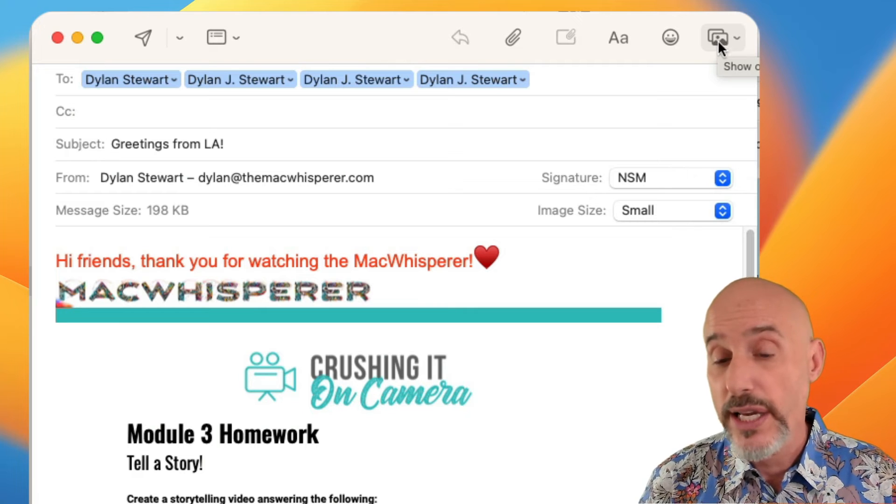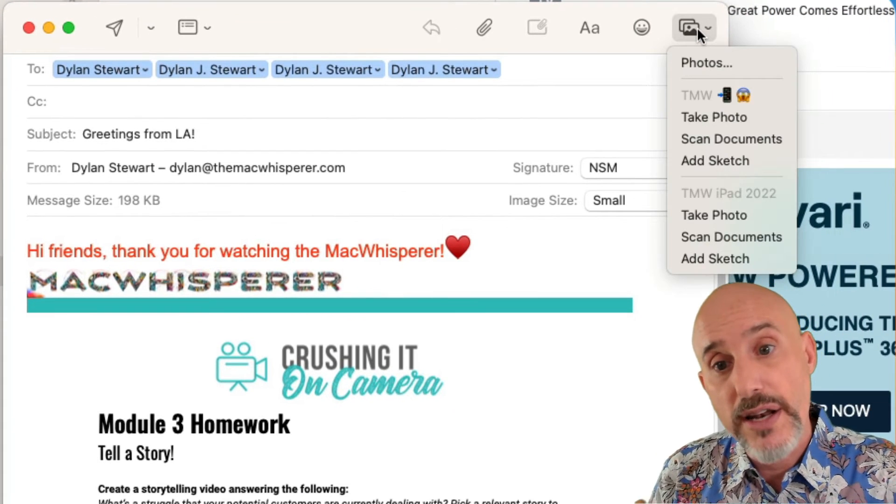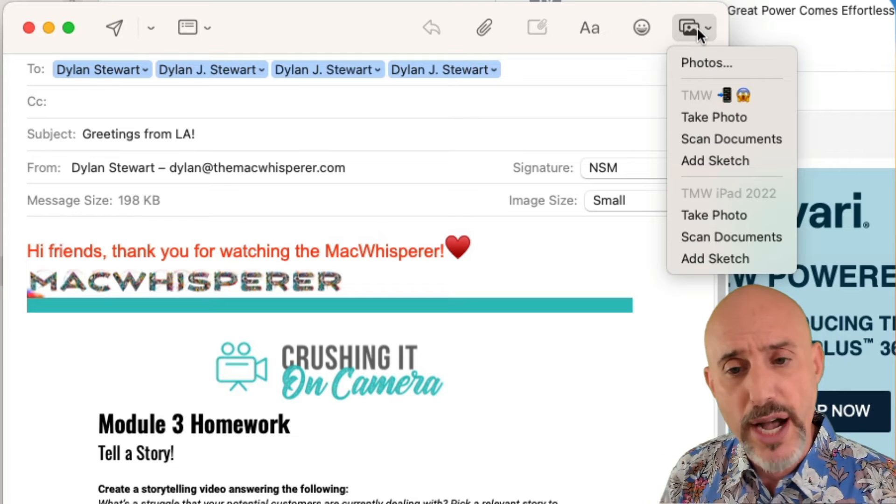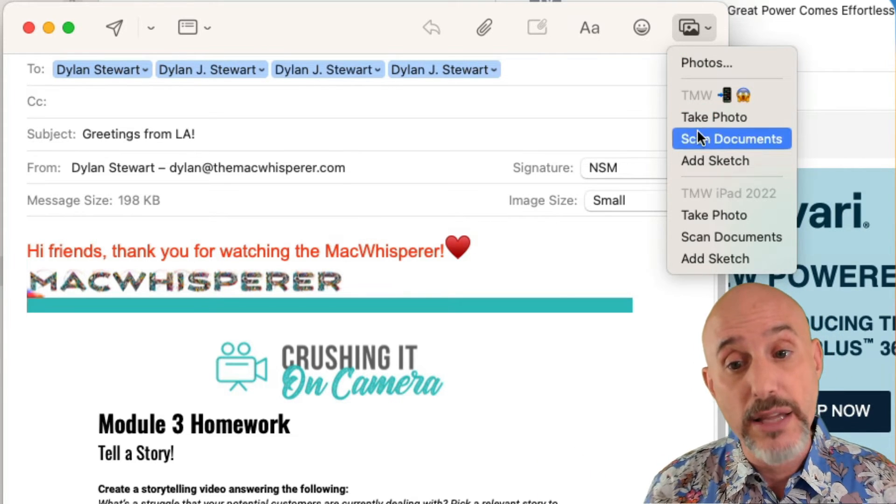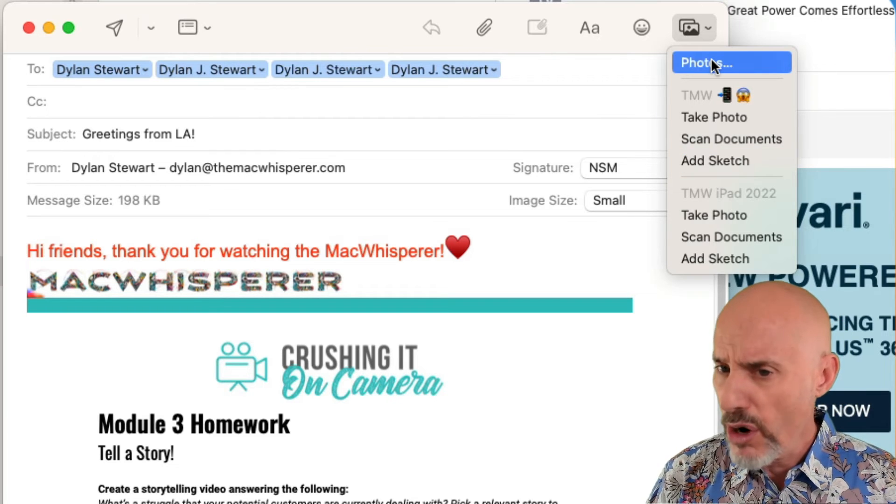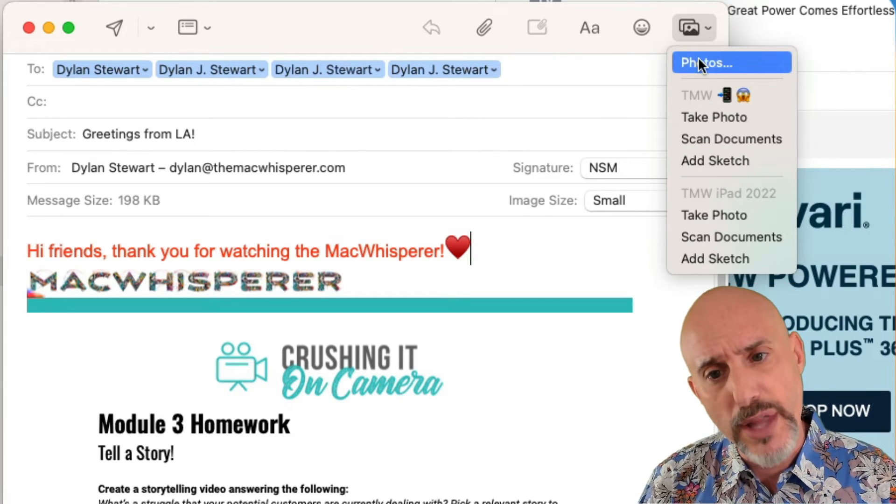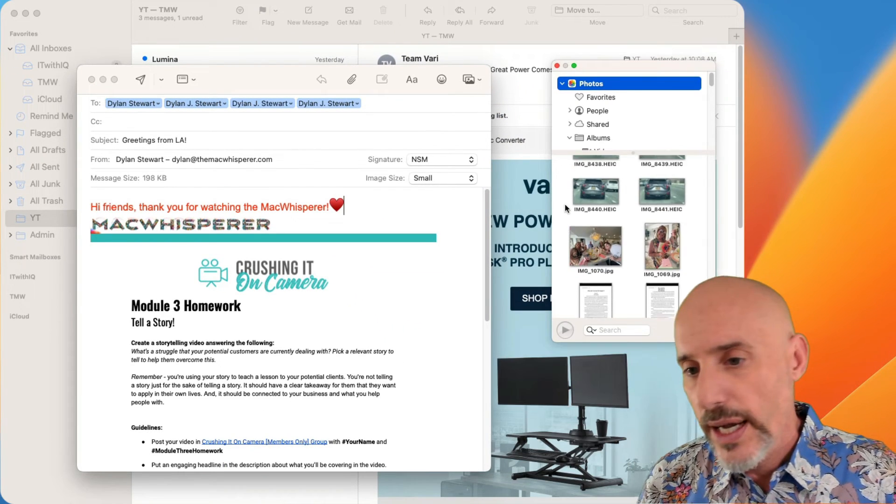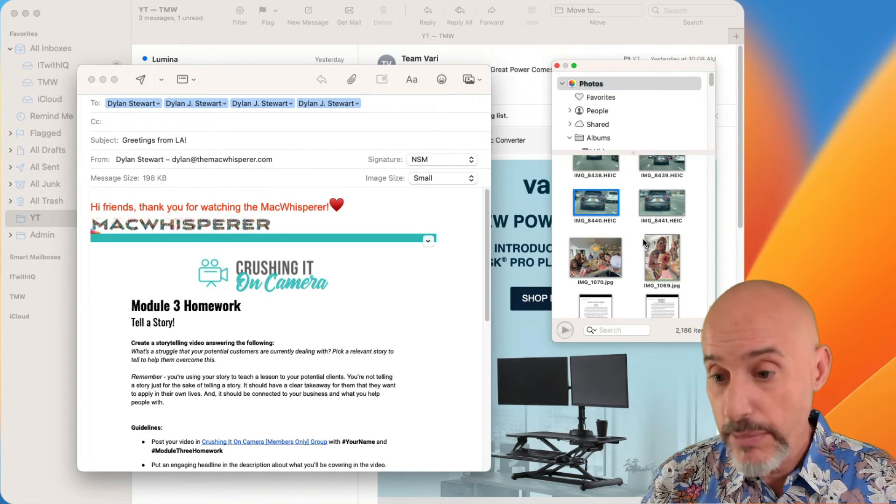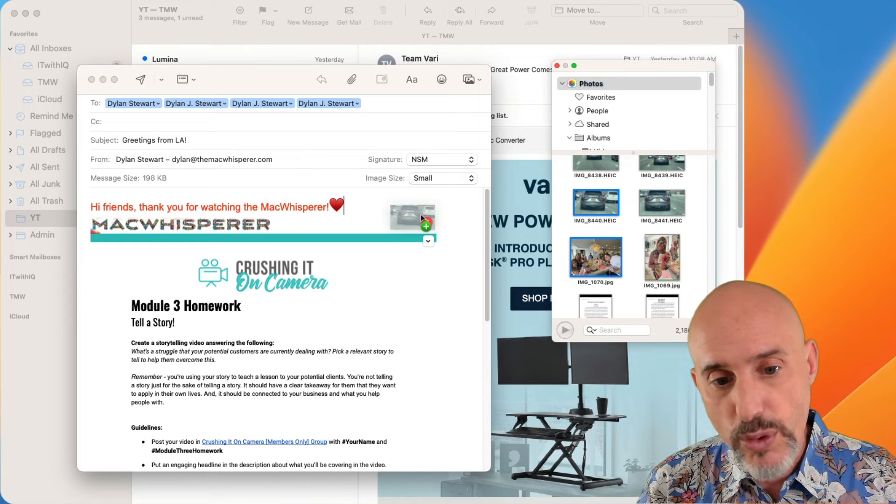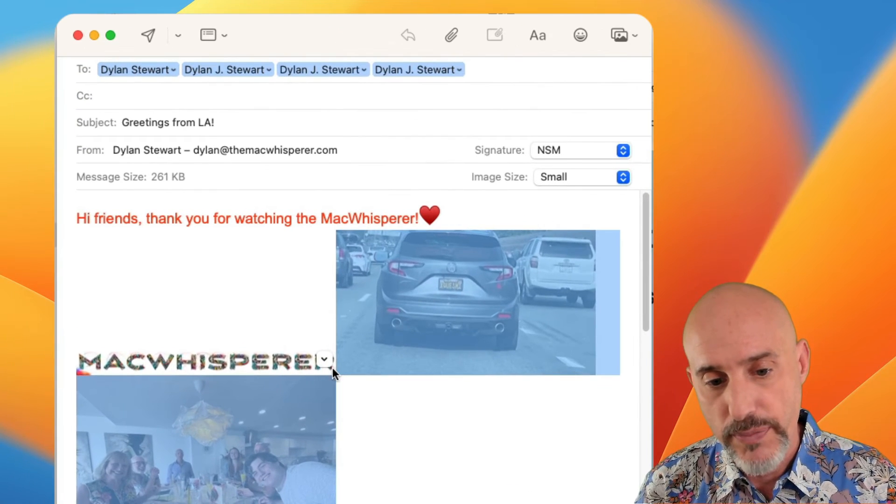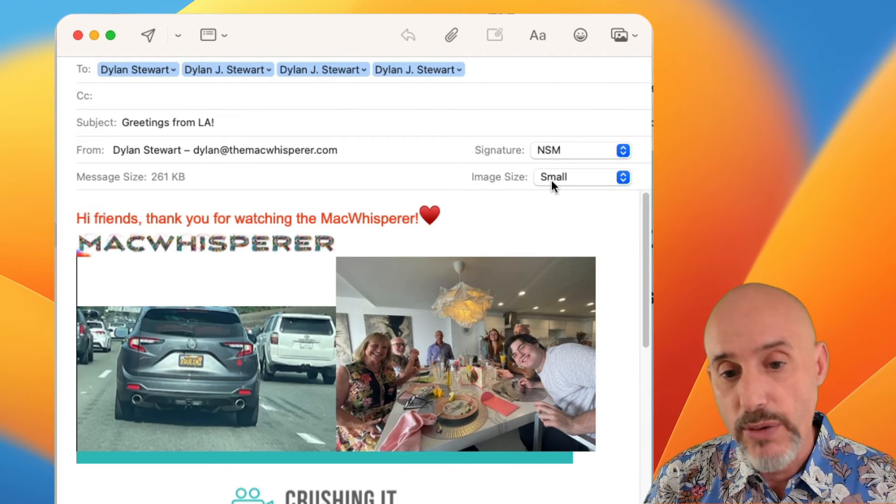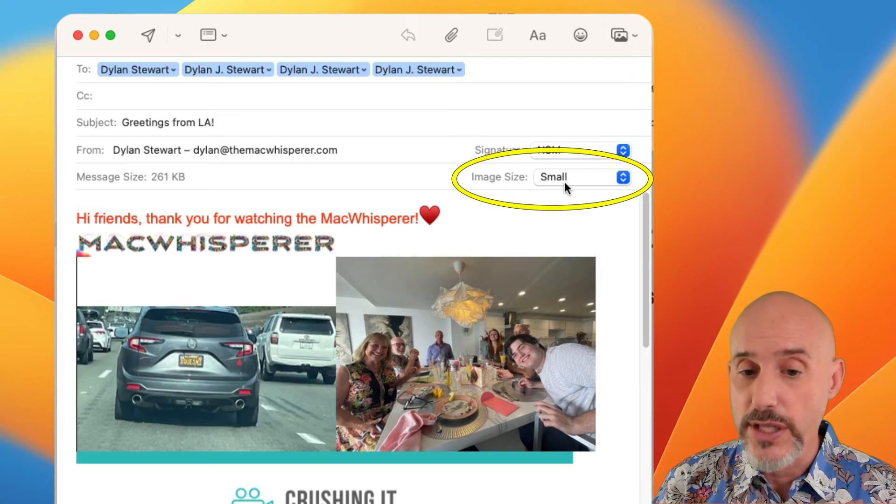And over to the right is a really helpful piece called the photo browser. If you've got another Apple product like your phone or your iPad nearby you can use it to take a photo scan a document or add a sketch directly into your email. But if you don't and you just want to grab a photo from your photo library clicking up here will open up your photo library and allow you to select any image or images that you've got and just drag them right into your email so they show up and they're right there front and center.